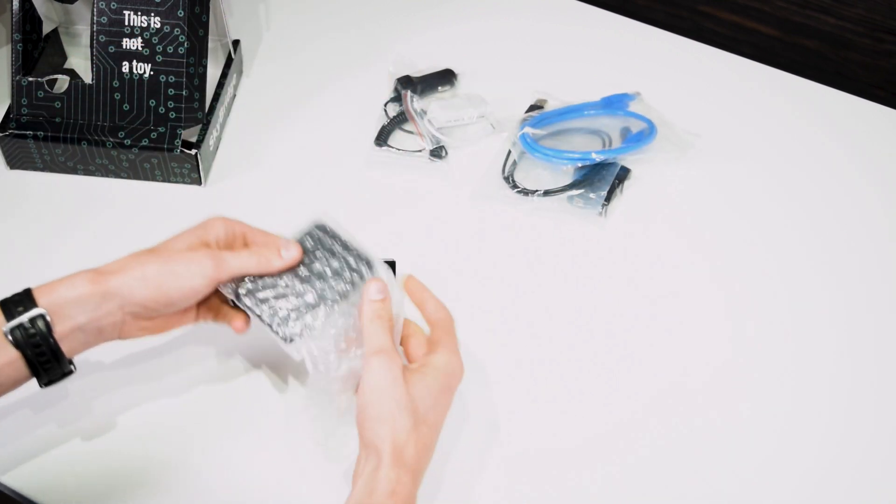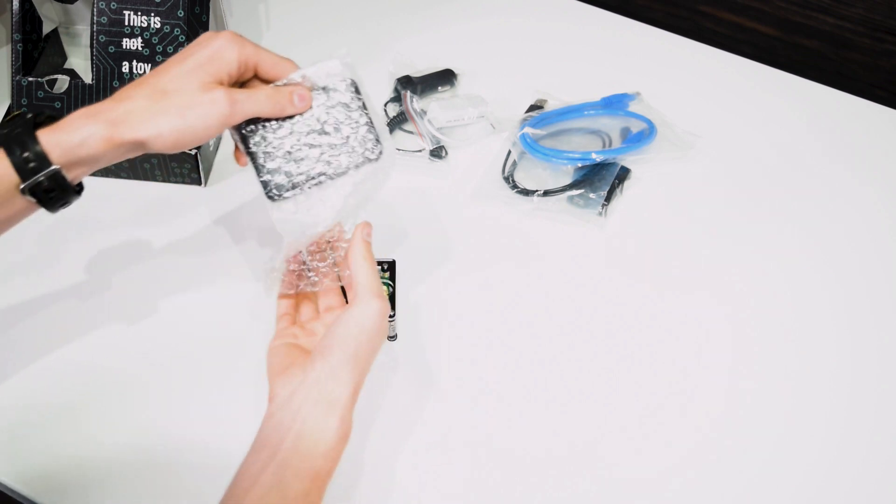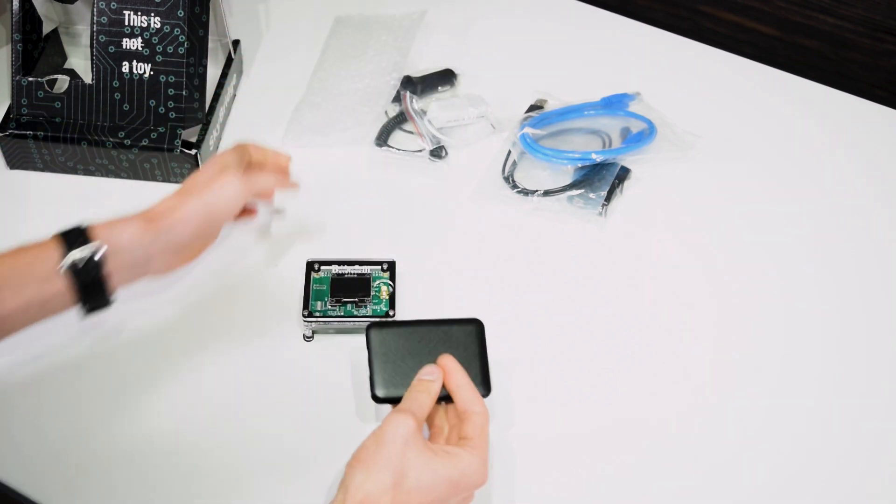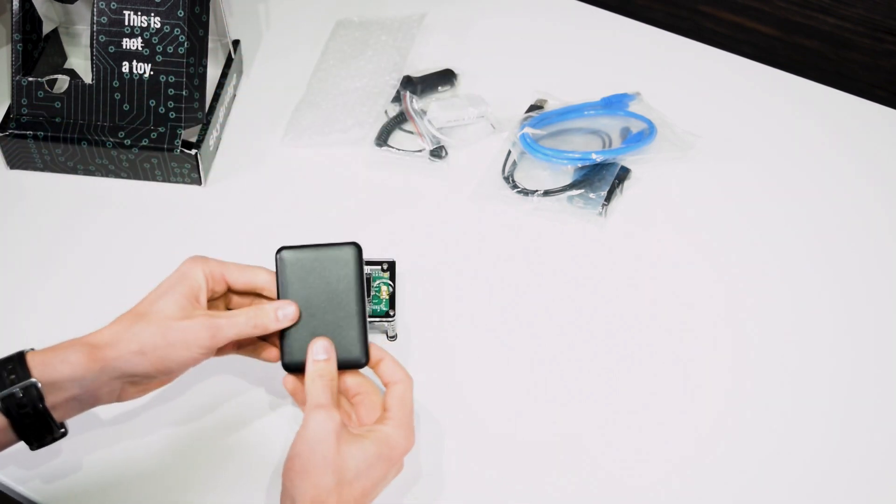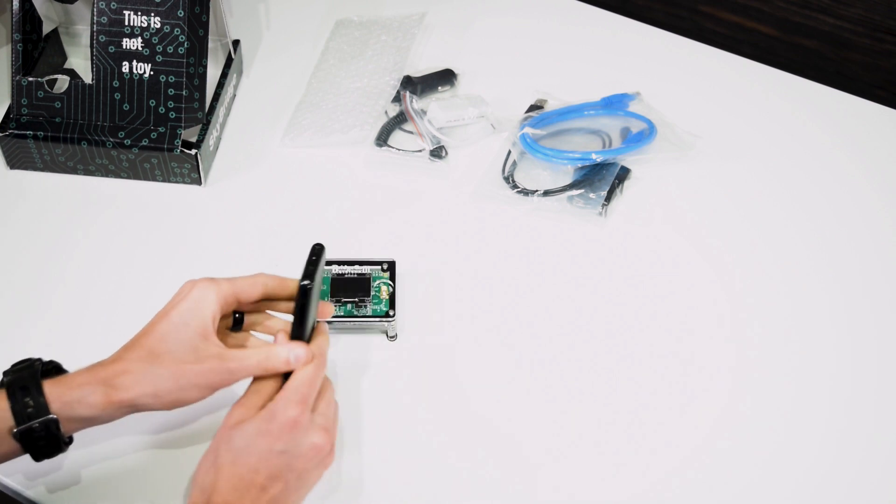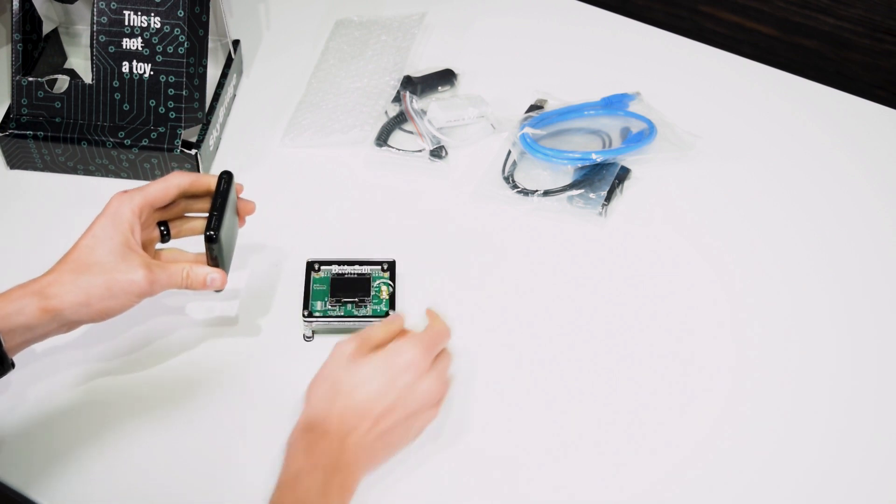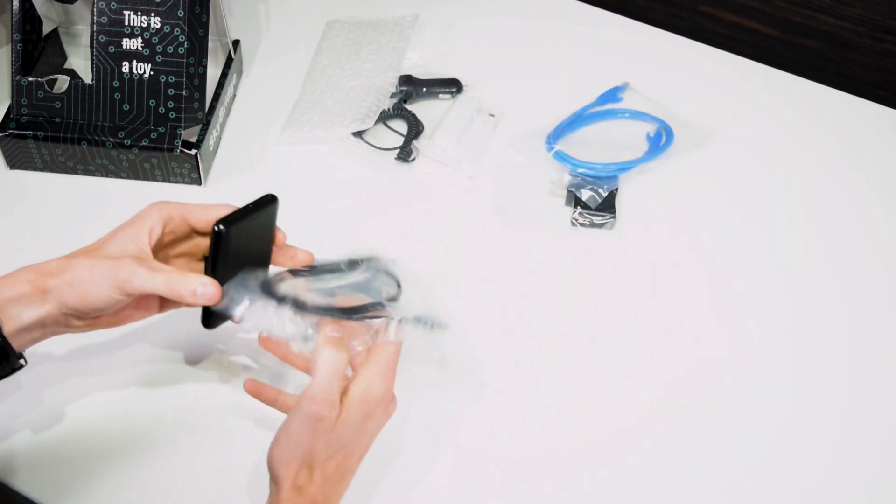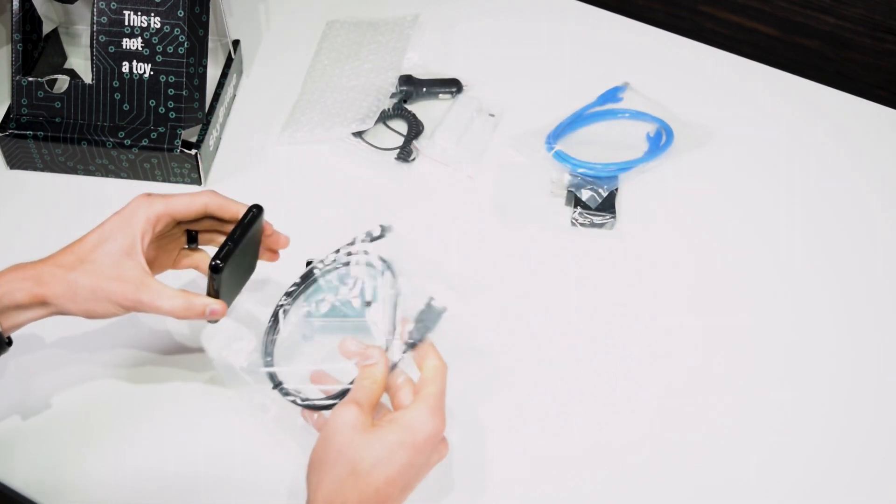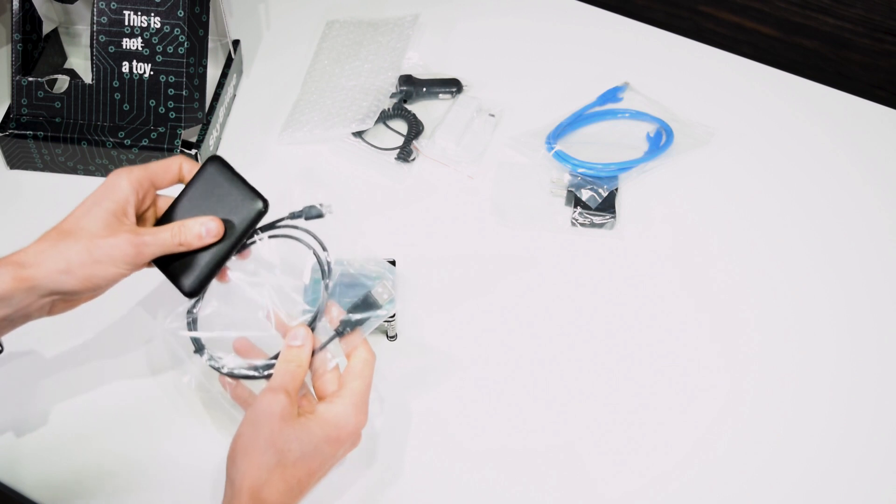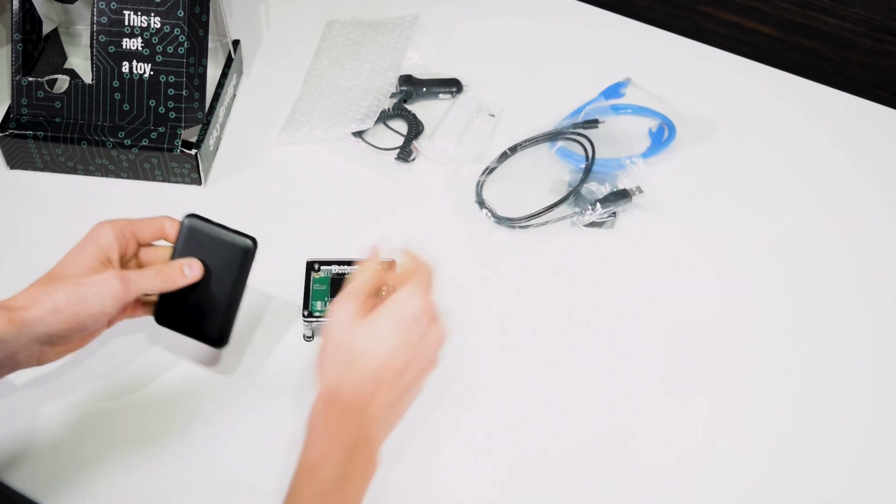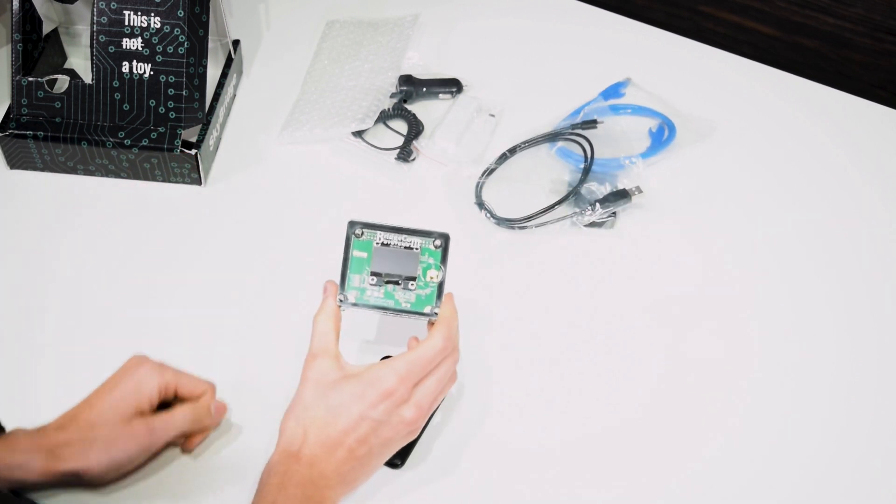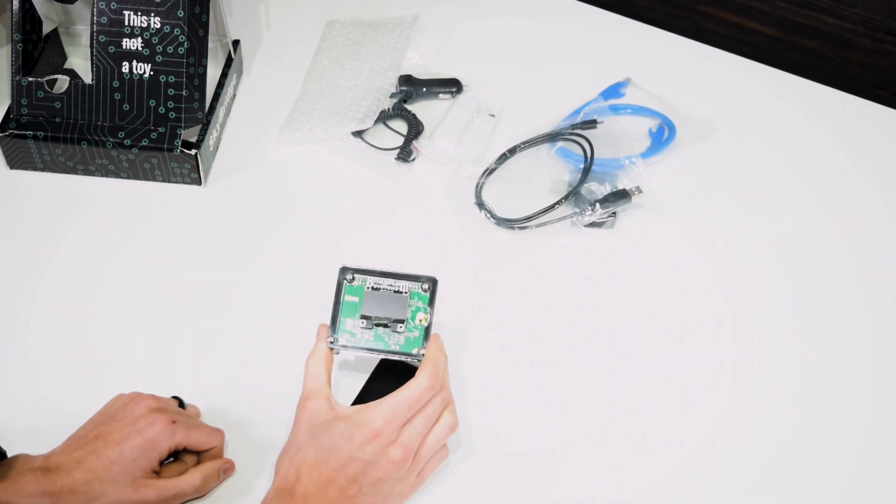And then we also here, this is pretty cool. I've never seen a hotspot come with one of these before. This is a battery. So we can take our USB cable here and plug that into this battery. And that's going to allow us to run this completely wirelessly.